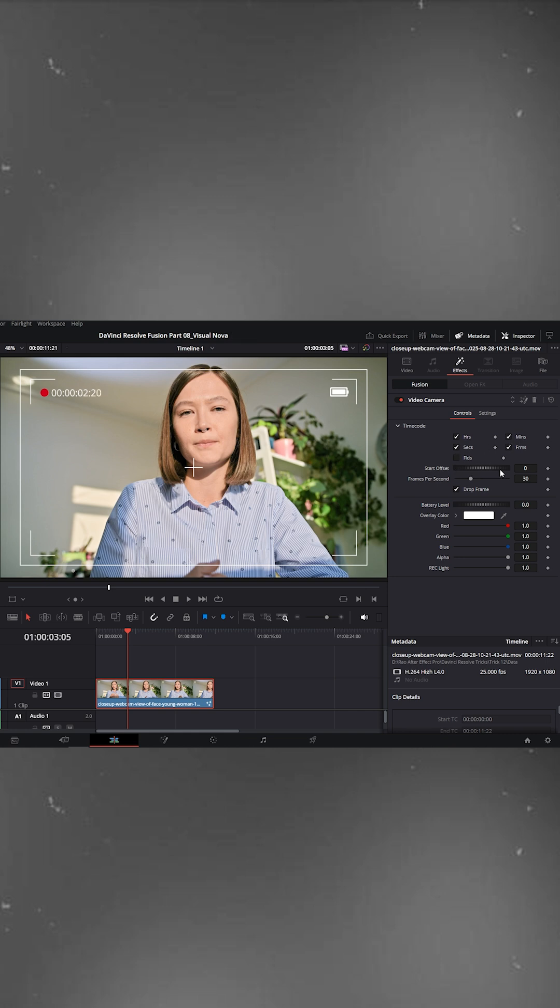Below that, under start offset, you can adjust the time duration. Make it start earlier or later depending on your video.